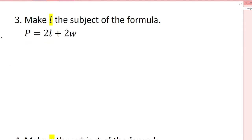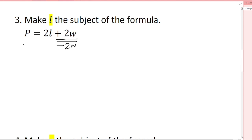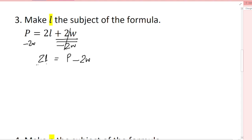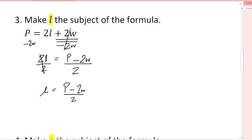Make l the subject of the formula: p = 2l + 2w. I'll remove terms one by one. First, subtract 2w from both sides — that removes the +2w, leaving 2l = p - 2w. Now there is a 2 multiplying with l, so I divide both sides by 2. Therefore l = (p - 2w) / 2.